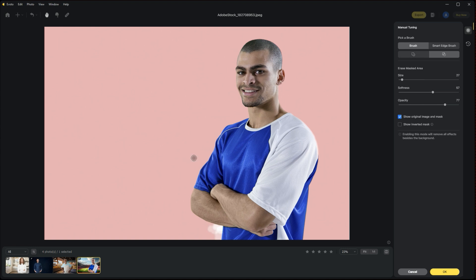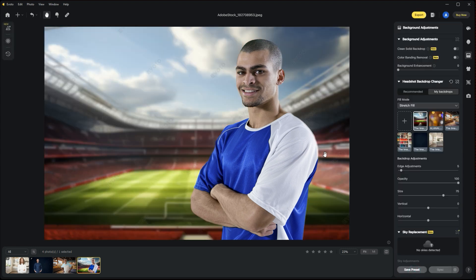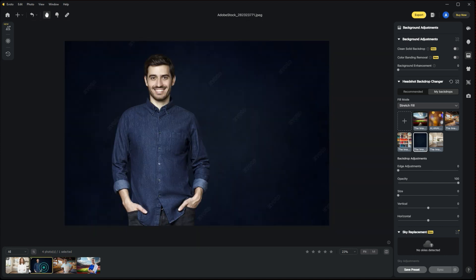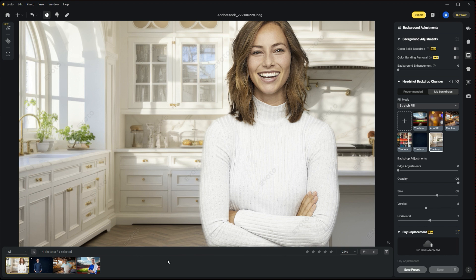Here we're just adding to it if we wanted to add extra area. Obviously that's really not what we want to do in this scenario because it did do an excellent job of creating that mask for us, so we're simply going to cancel out. But I just wanted to show you there's that option where you can adjust your mask if you're not happy with the automatic selection that Evoto has made. So there you have it. You have four examples there that show you how easy it is to swap out your backgrounds using Evoto and their Headshot Backdrop Changer tool.